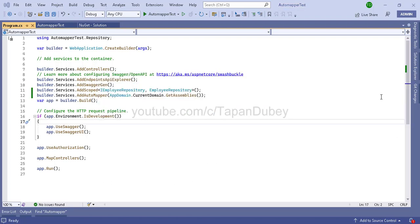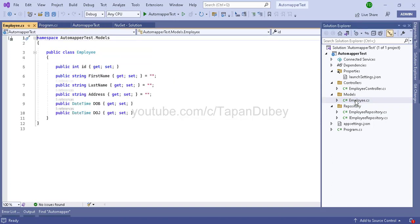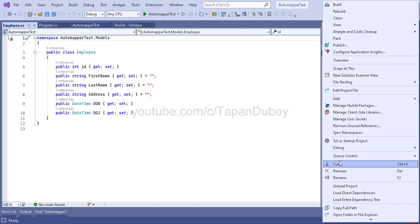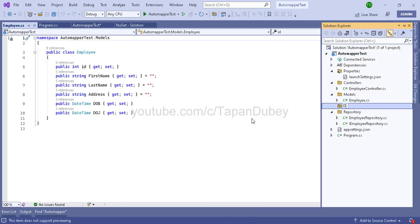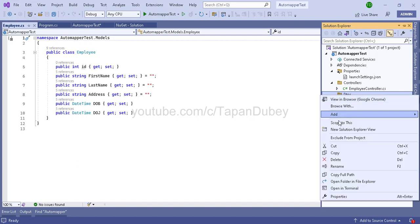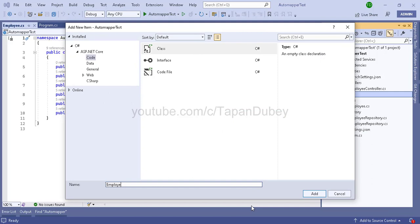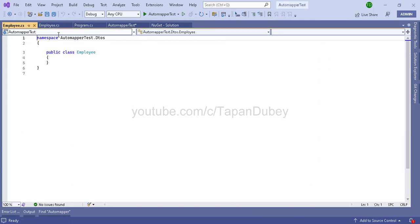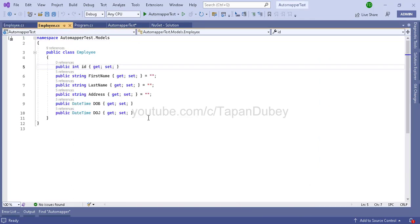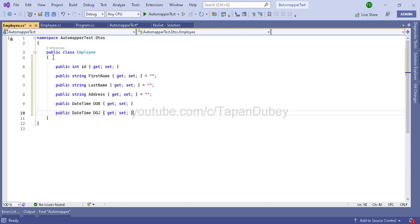That completes step two. In step three, I am going to create a class for mapping. I already have a model class, but I am going to create one more class for the DTO. Let me create a folder called DTOs, and under DTOs I am creating a class called Employee. I will copy and paste the same content into this class for now — we will change it later — but for now let's keep it the same.